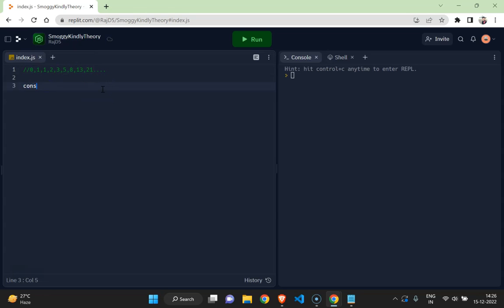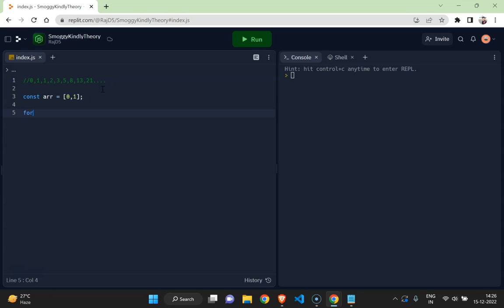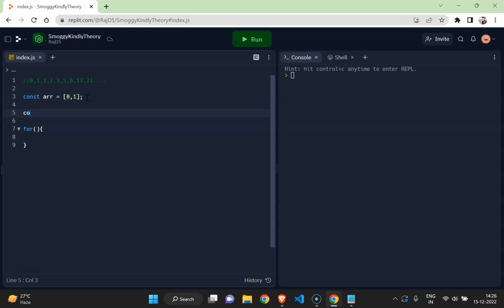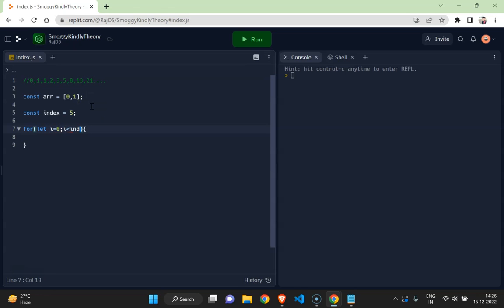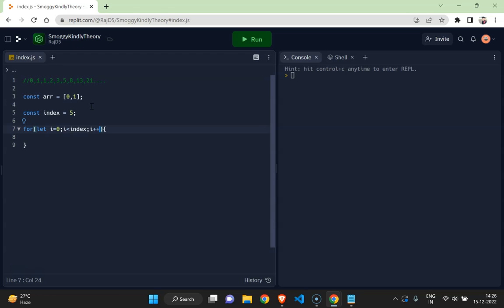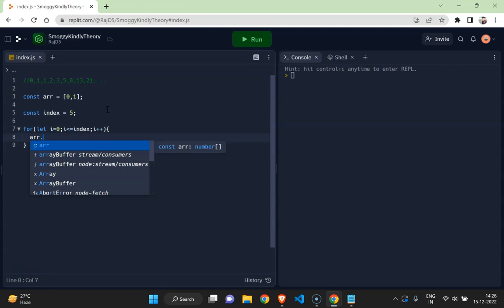So we can start with an array which has the first two terms as 0 and 1, and then we can run a loop. I would like to produce a Fibonacci series up to term 5. In that case, we can take it like 5, and then we can come here. Actually, it should be equal to, because up to, and then we can.